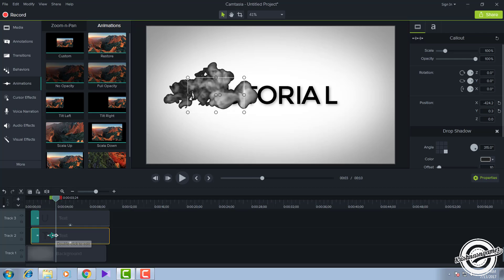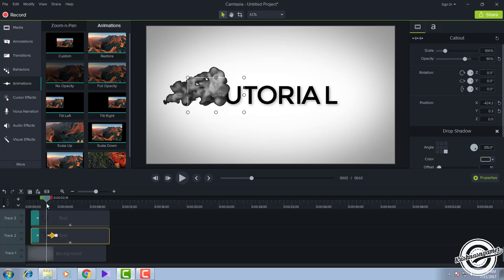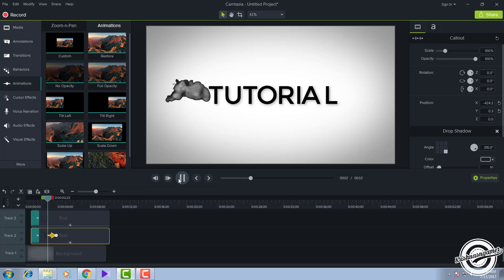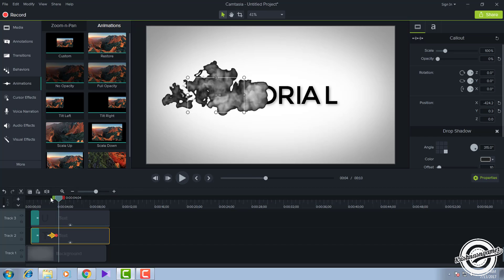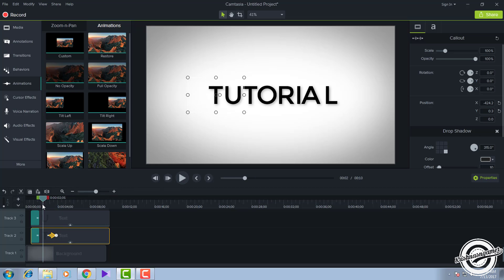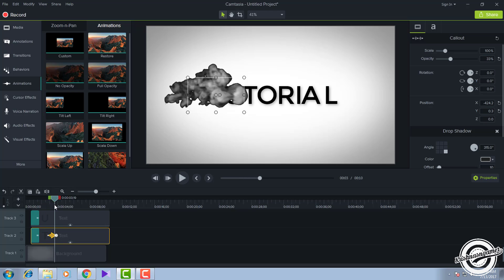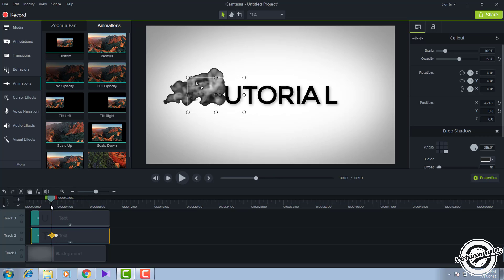Drag the custom animation to where the smoke starts. Be careful while doing this. Click on the animation circle and set the opacity to zero — this makes your text disappear. You can see that the text is visible first, then after the smoke passes, it disappears.